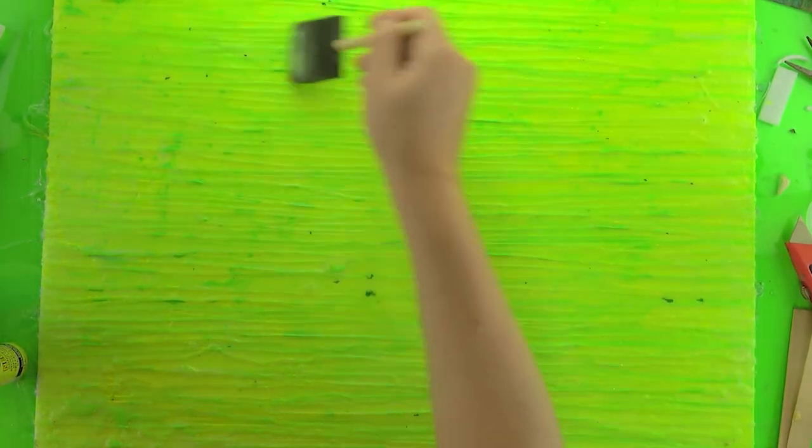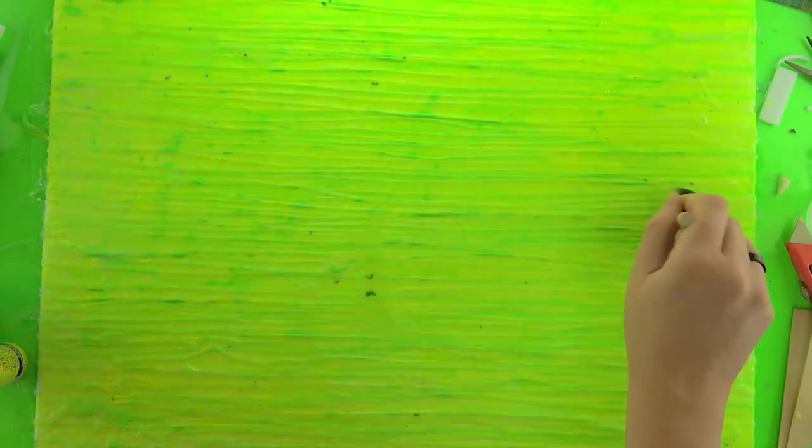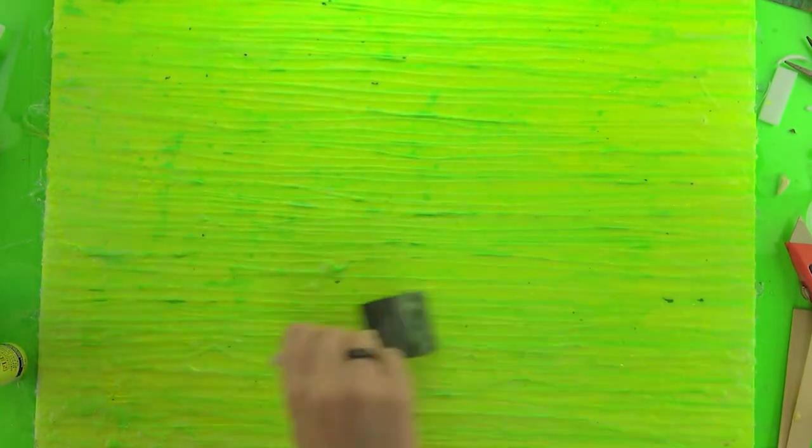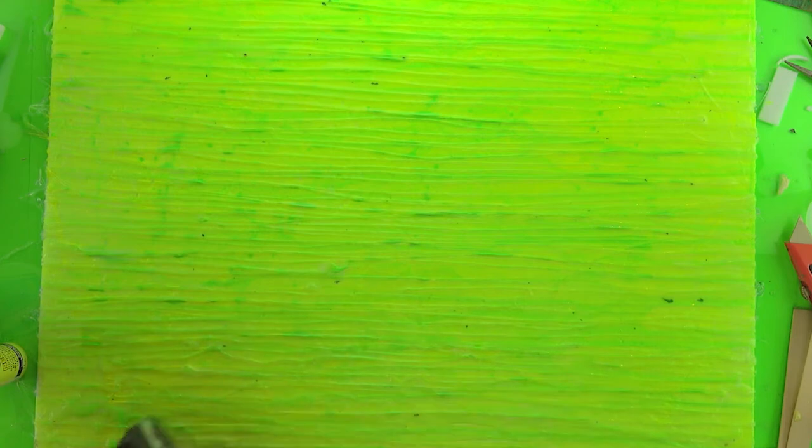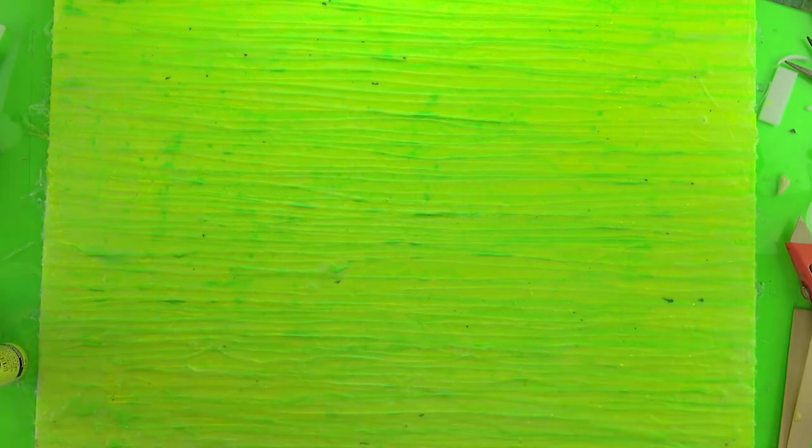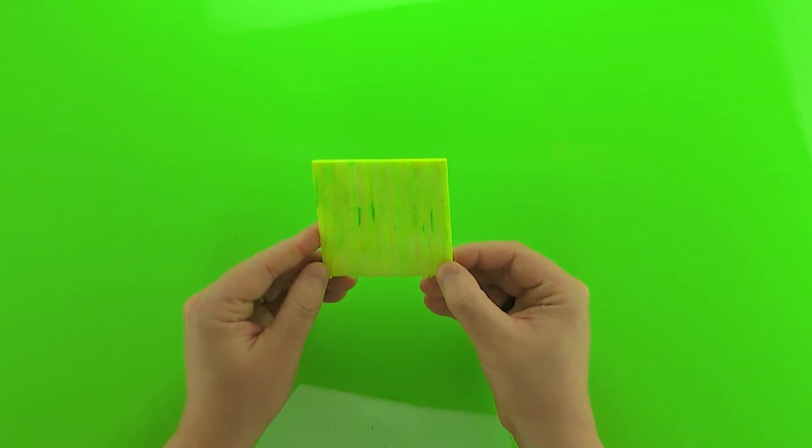You'll also notice that I tinted it with a little bit of neon yellow and that helps bring that depth and color alive too.